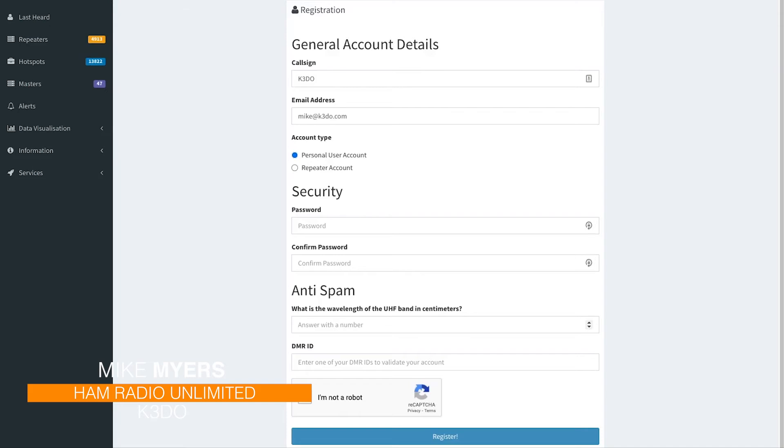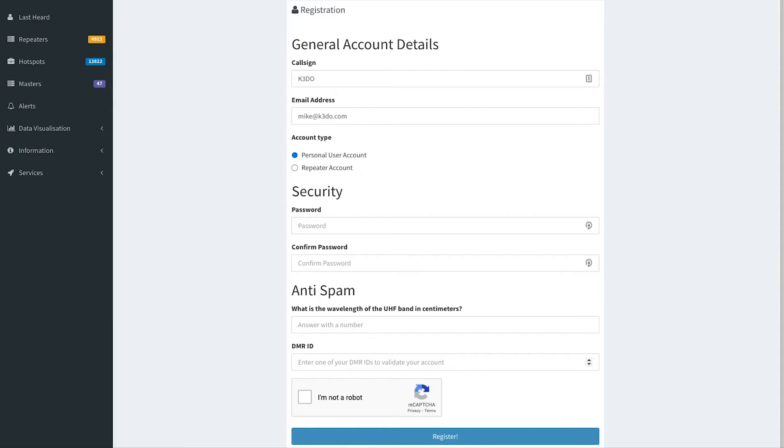centimeters—70 cm or access is 70, I guess—and then your DMR ID. And you click this button that says 'I'm not a robot,' and you click Register. And that's pretty much it. You have to wait for a little while to get your account configured. You'll get an email saying that your account's dashboard account is ready